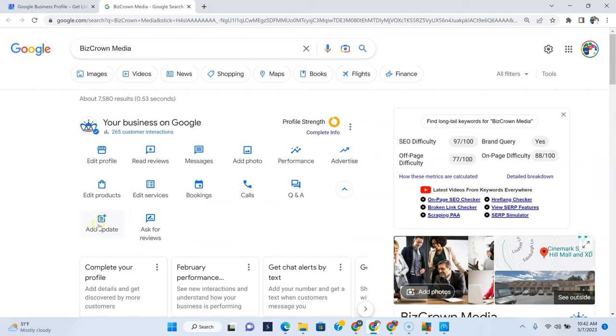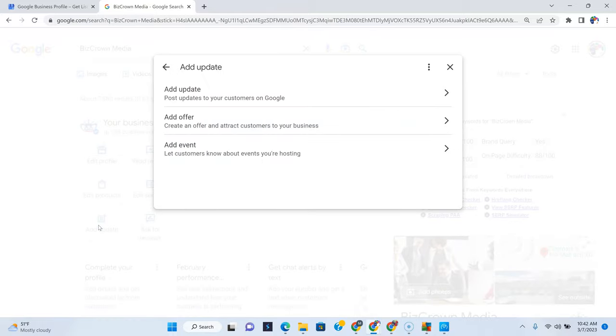And of course, you can also add an update here. Clicking this and clicking this take you to the same spot. And of course, this is our desktop, not our mobile phone. Just clearing that out there.